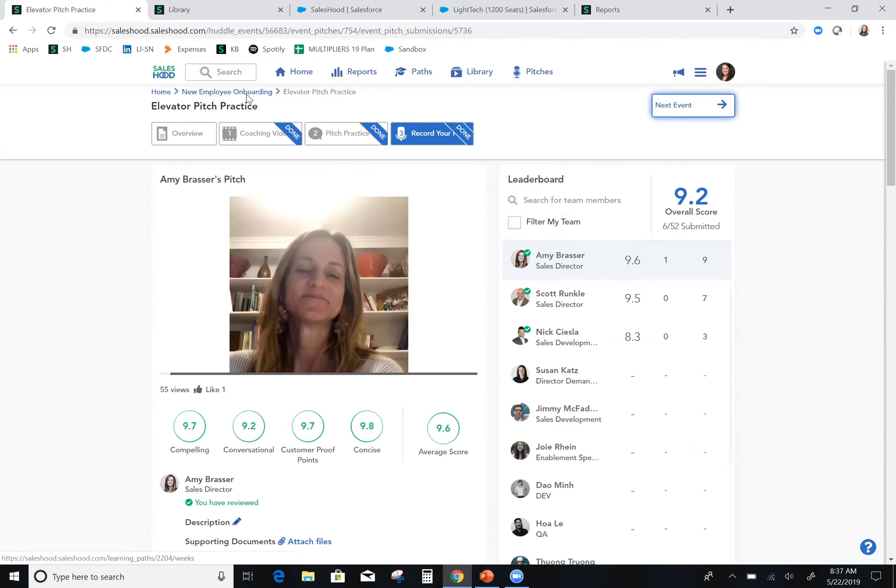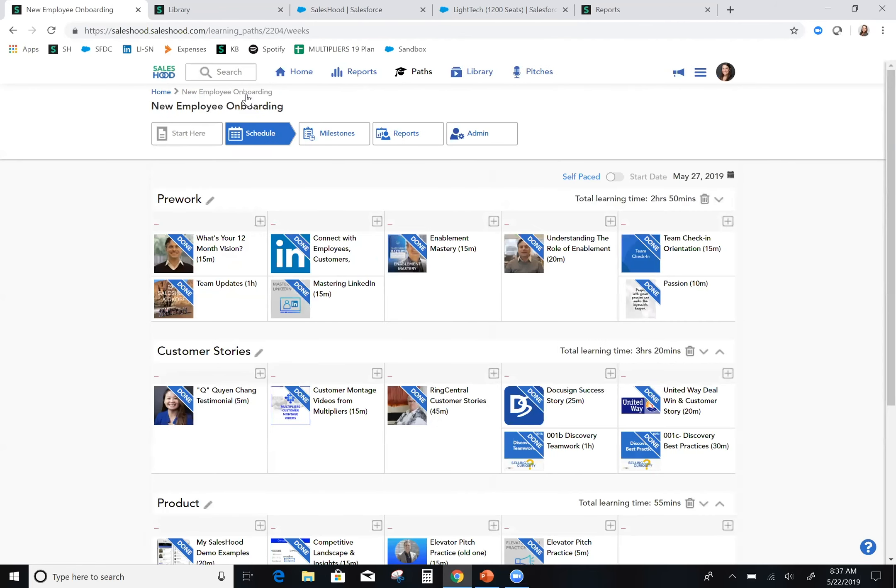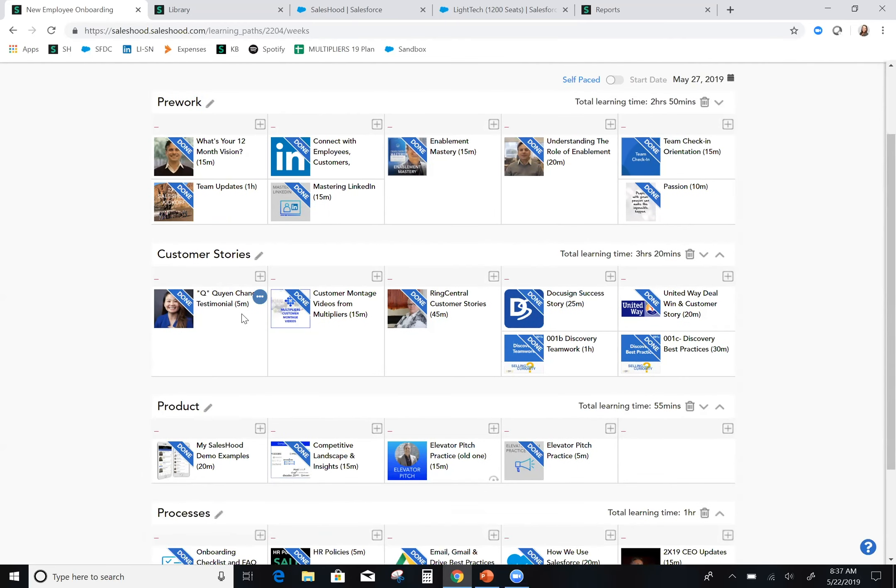Because of how I was onboarded using Saleshood, I was on calls. I was productive. I was helping close deals all within a matter of weeks and not months. Although all of this content I just showed you here is ours, just imagine how delivering your onboarding content with Saleshood could help transform how you onboard your new hires and drastically decrease the amount of ramp time your sales reps need.